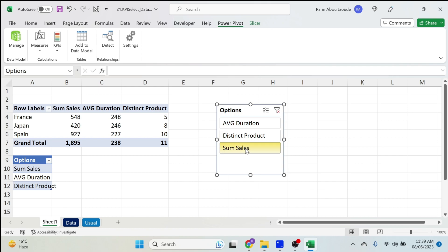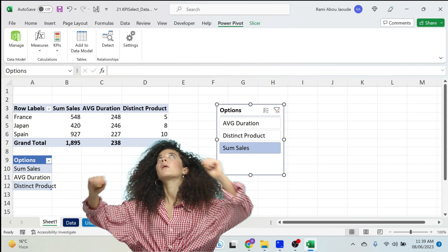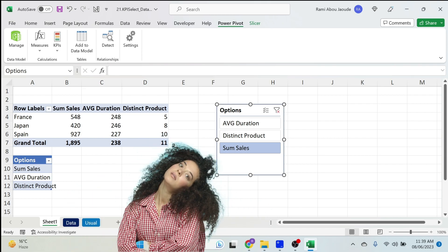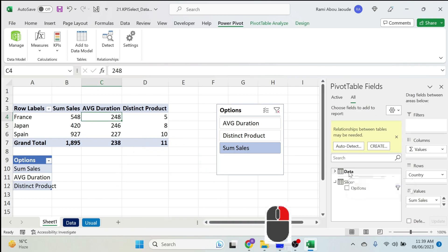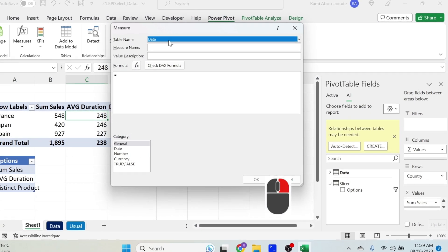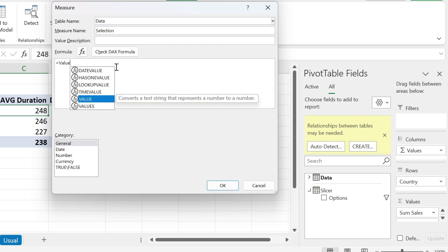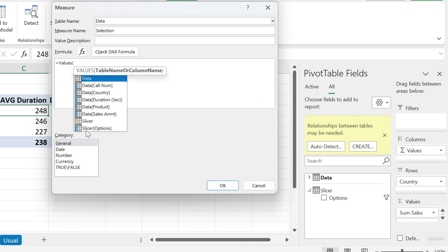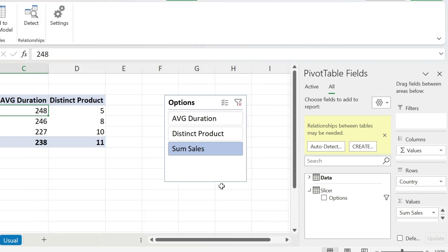To make it interactive I need to connect this table to the other table by adding a measure. Go to the data table, right-click, Add Measure. Make sure you select the data table. Call this measure 'selection,' and use the formula VALUES with the slicer options column, close parenthesis. Press OK.